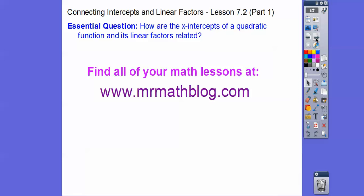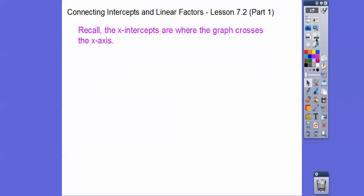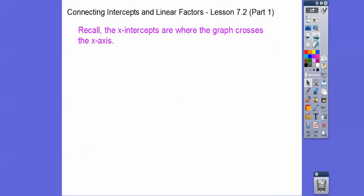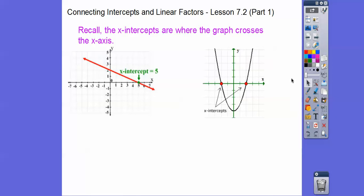So how are the x-intercepts of a quadratic function and the linear factors related? They're the same — we'll find out in this lesson. Recall, the x-intercepts are where the graph crosses the x-axis. So here's a picture: this would be the x-intercept, and this is the y-intercept where it crosses the y-axis.